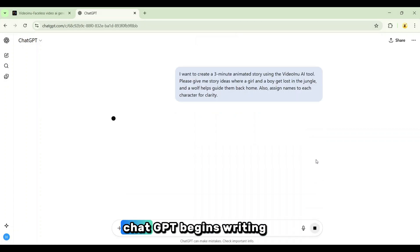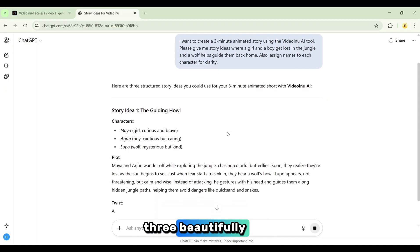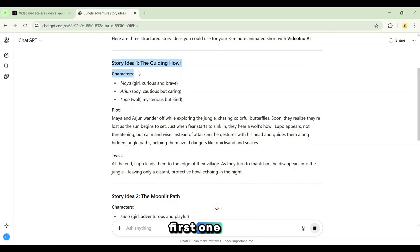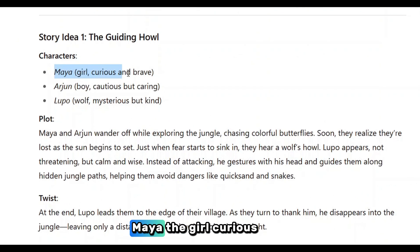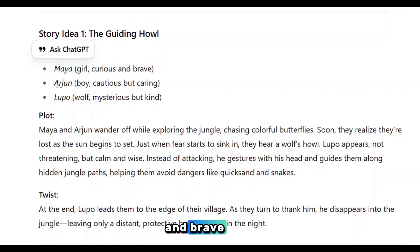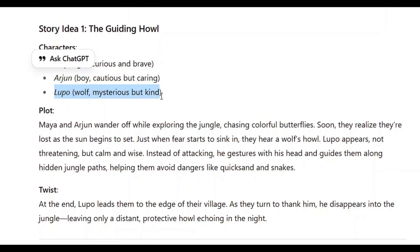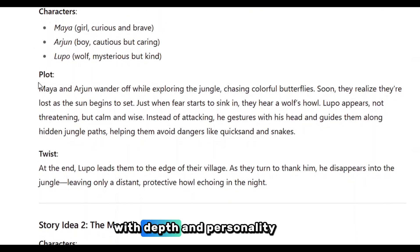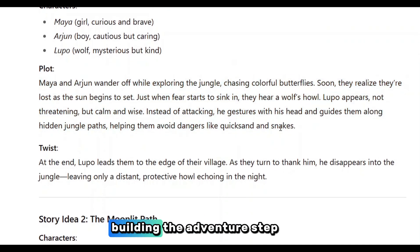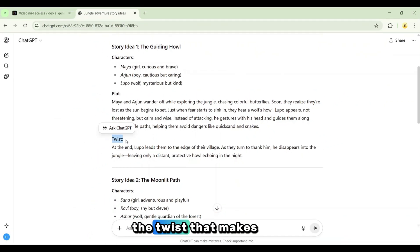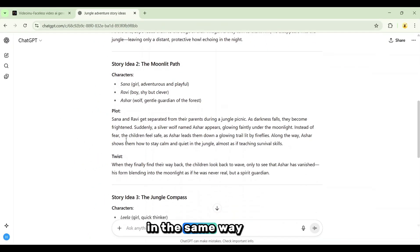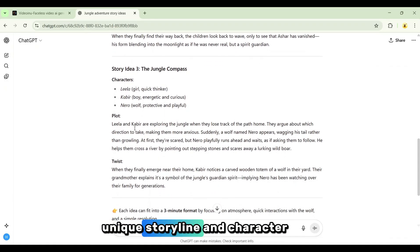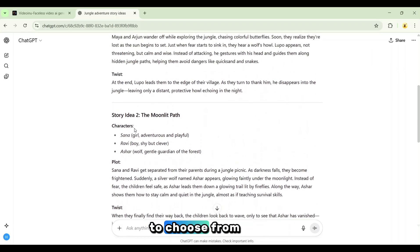Hit enter, and instantly ChatGPT begins writing. It provides us with three beautifully structured story ideas for our 3-minute animated video. Let's begin with the first one. The characters are introduced with great detail — Maya, the girl, curious and brave; Arjun, the boy, cautious but caring; and Lupo, the wolf, mysterious but kind. Each character is explained with depth and personality. Then comes the plot, building the adventure step by step, and finally the twist that makes it all the more exciting. In the same way, the other two story ideas are also crafted brilliantly, each with its own unique storyline and character traits, giving us multiple options to choose from.